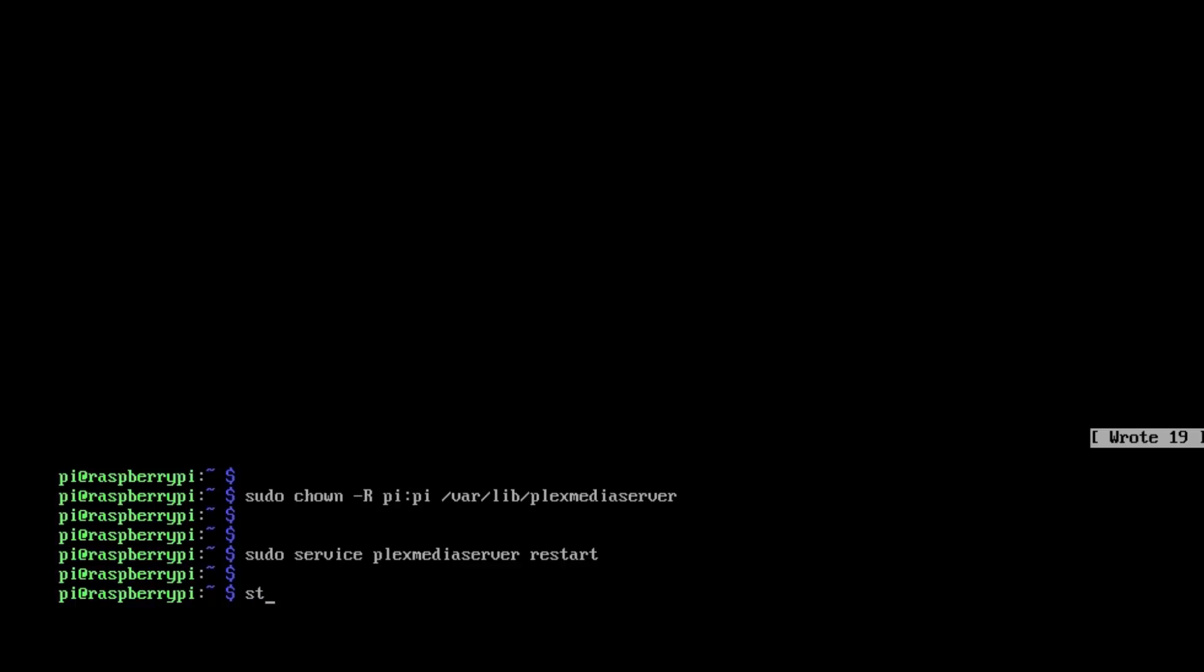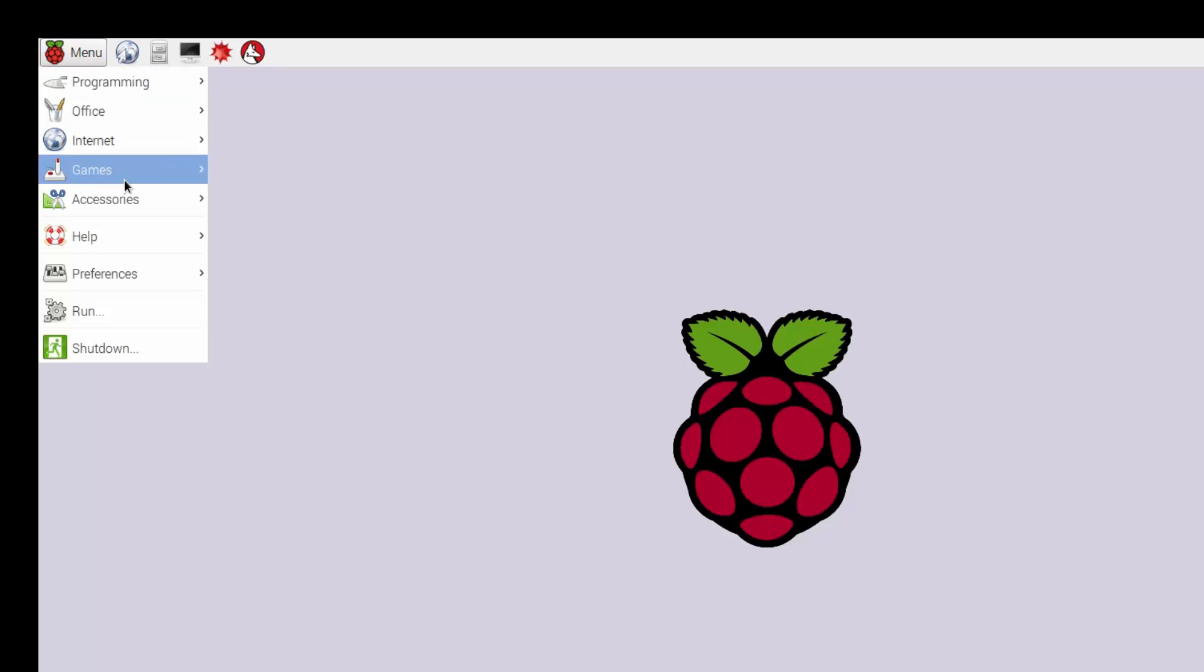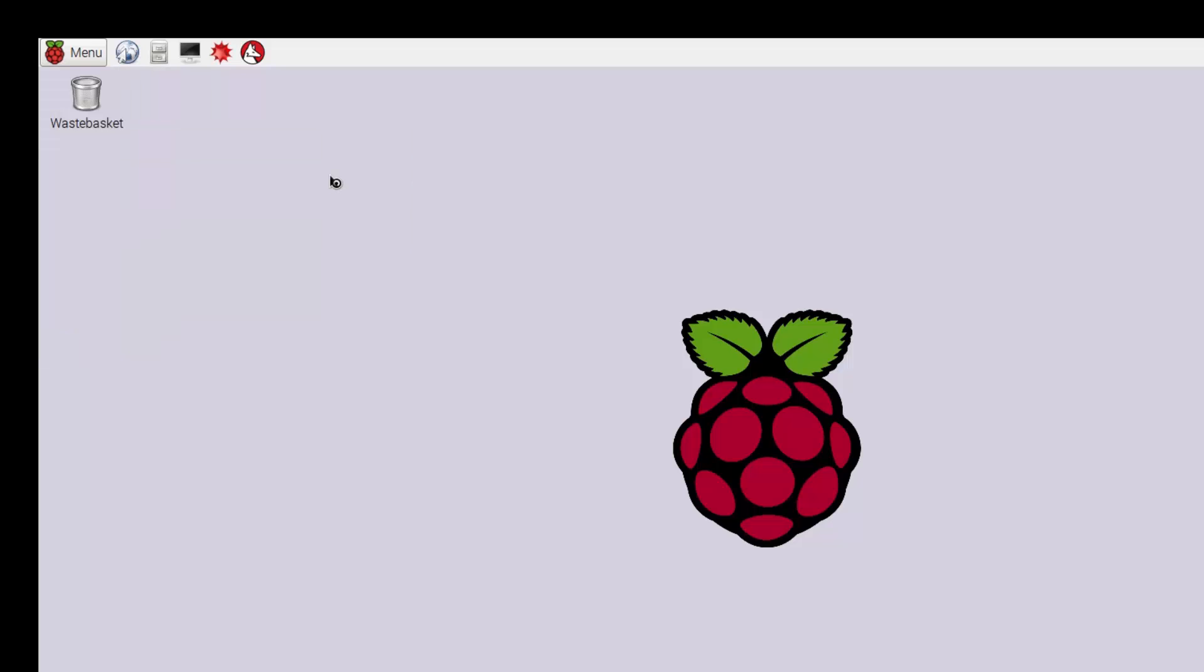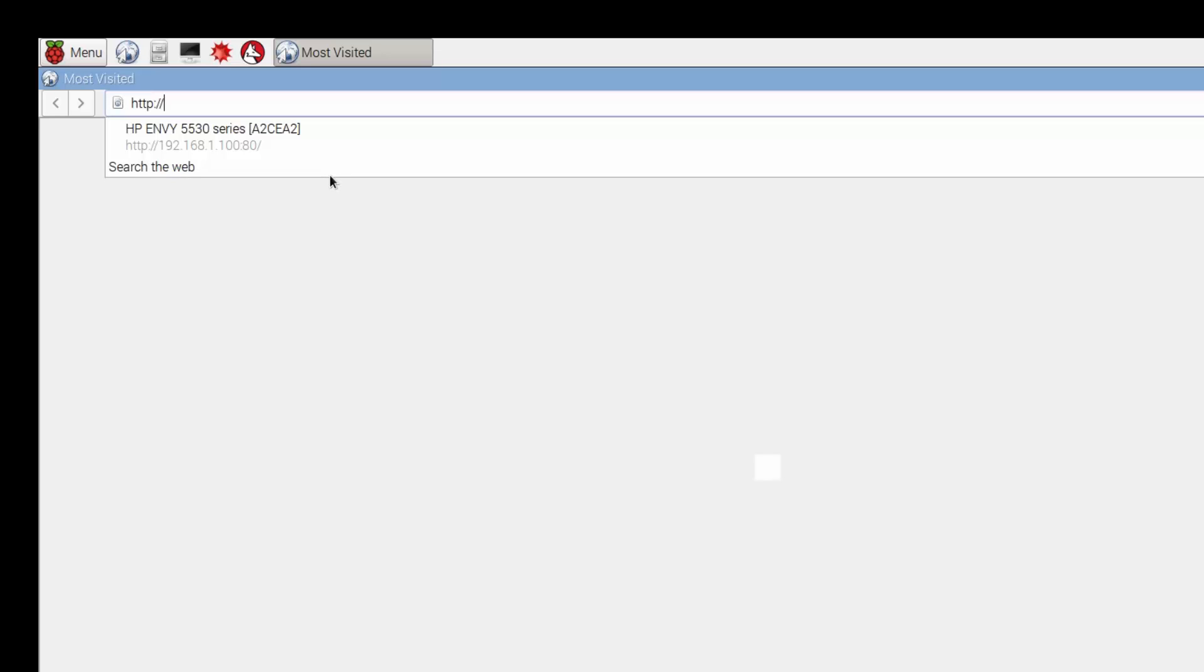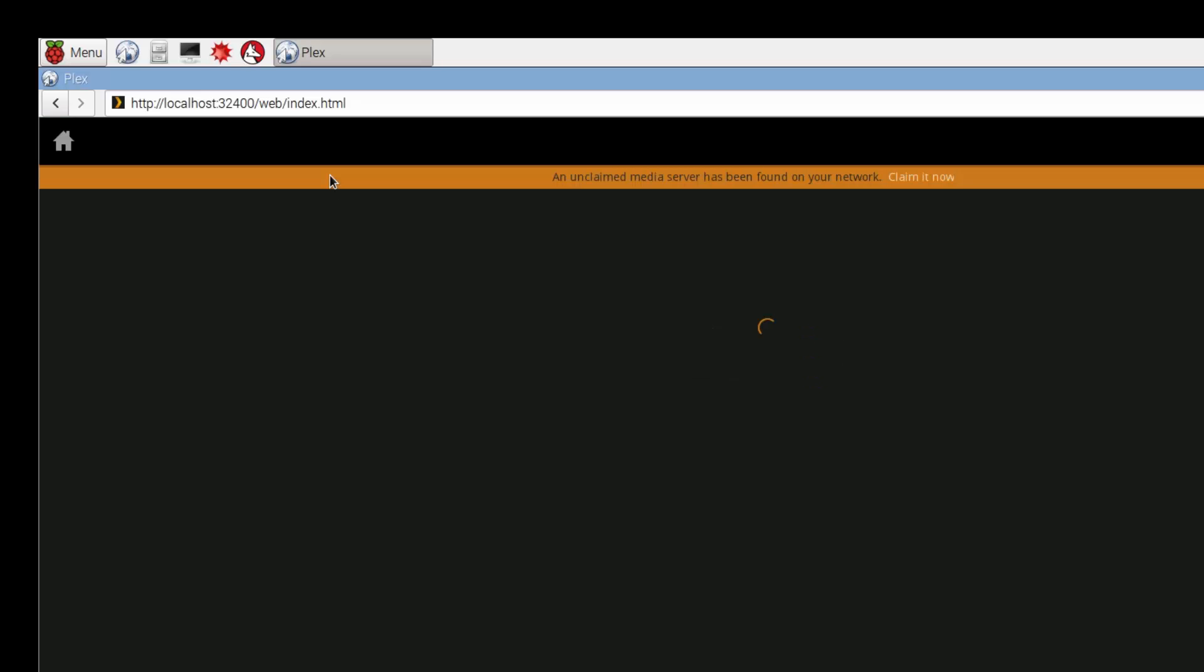Now we start up a GUI and go into Menu, Internet, and run the web browser. What we've done there is basically said go locally, use port 32400, which is the standard Plex port, forward slash web, and that will then start up the Plex Media interface.